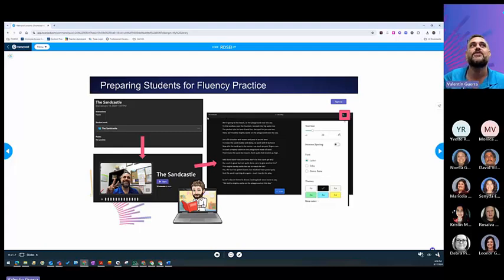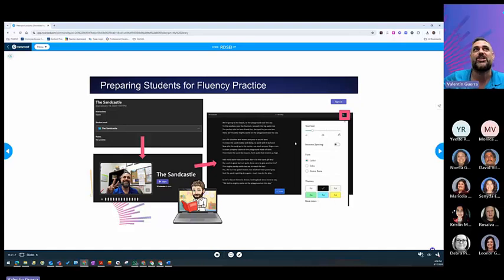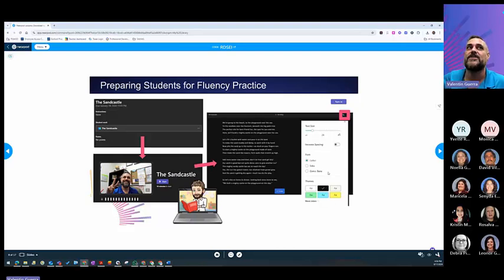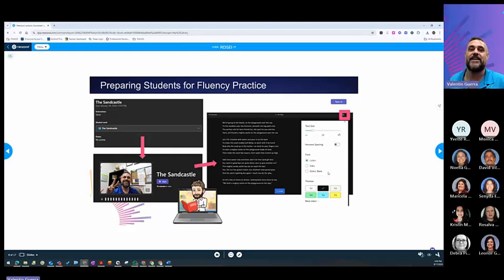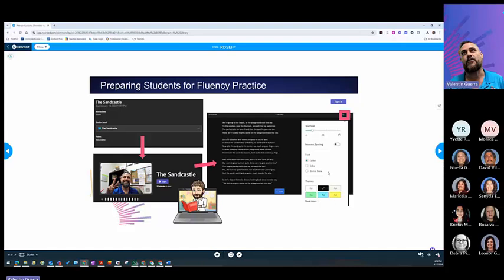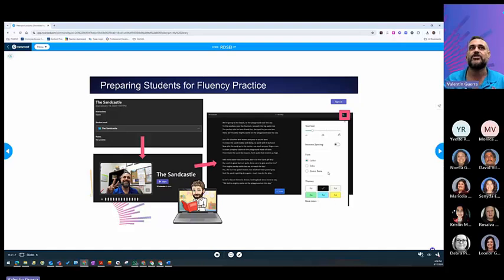It will give you how many minutes to read. And they will put the student's passage so they can read it. Now, the students have availability to change the color of the background, change the color of the font, and increase the spacing and the type of font. This will allow them, if they have any need or supports for them to read easily.